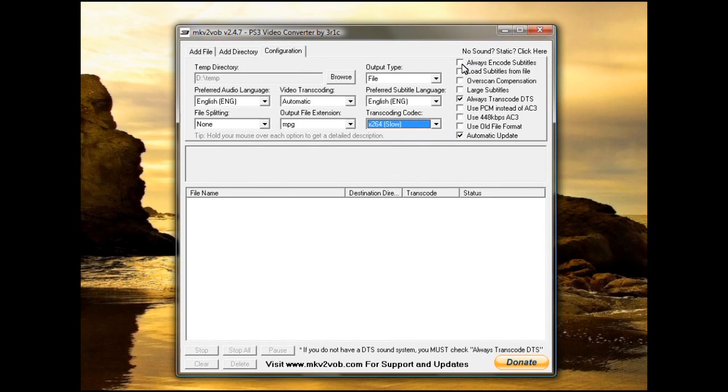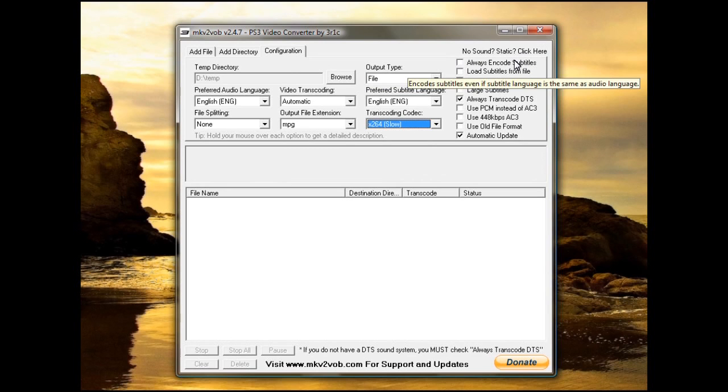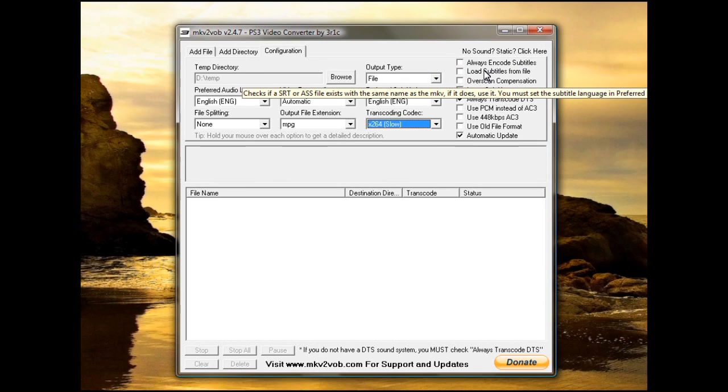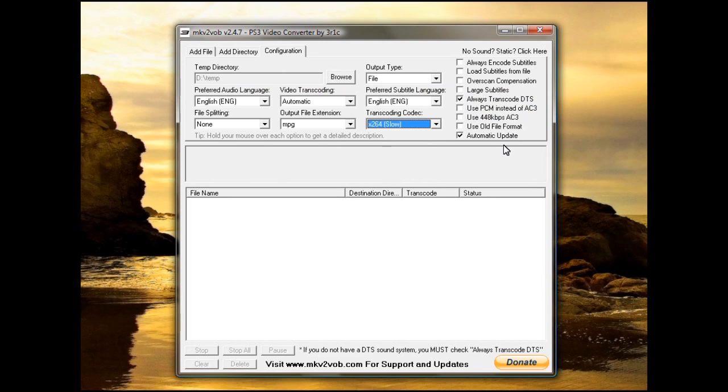On the right side over here, you've got always encode. If you need the subtitles for whatever reason in there, you can tell it you want to encode. If it doesn't have subtitles, but you need them because it's a foreign film, you can tell it load them from a file, and it'll use the SRT or the ASS file formats, which you can then click this, find the file, and add it automatically.